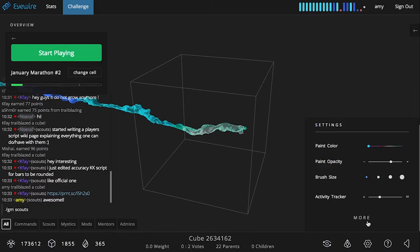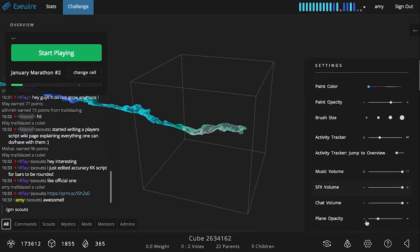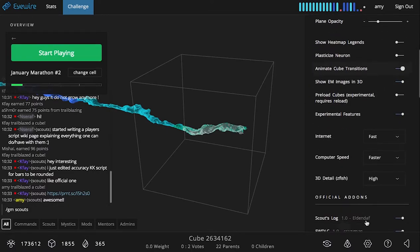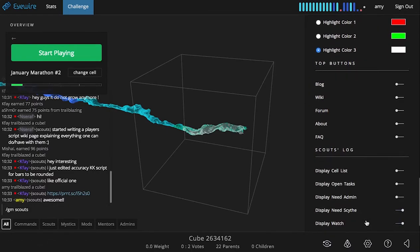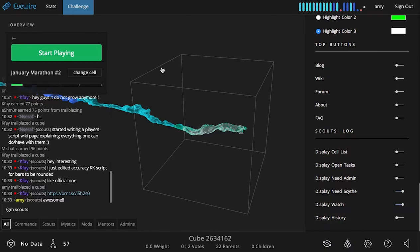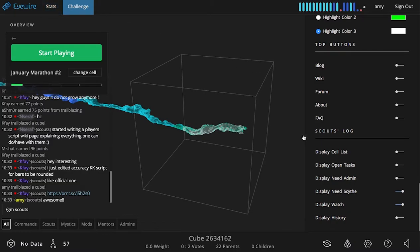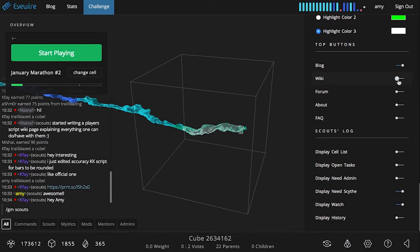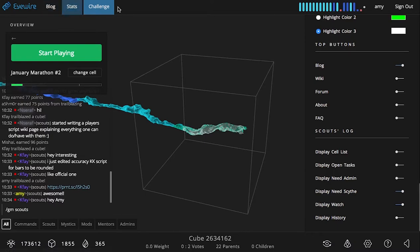And the last thing that I wanted to show you guys is that you can customize the top buttons here. So you'll see the top of my iWire really only has the challenge tab and stats. That's because I've turned everything off going for minimal here. So you can customize which options, which links you want to show at the top of your iWire.